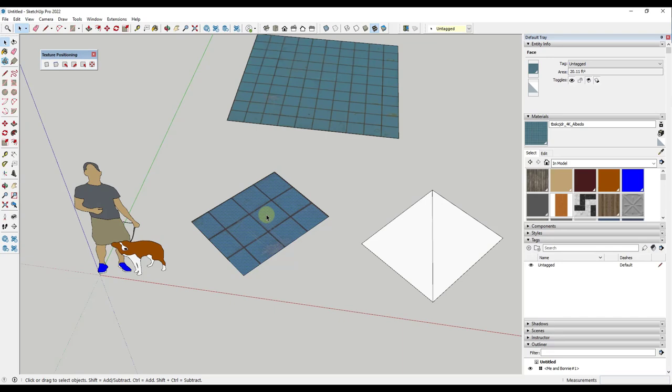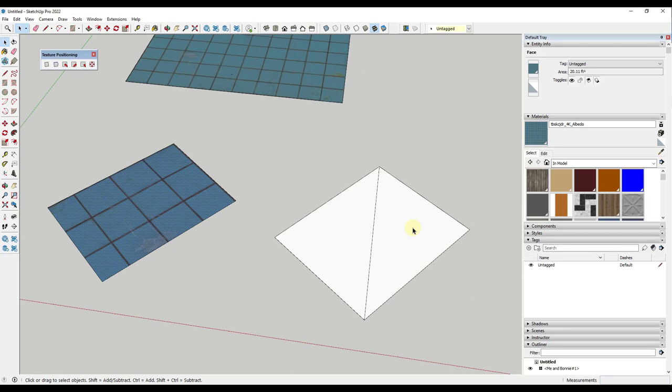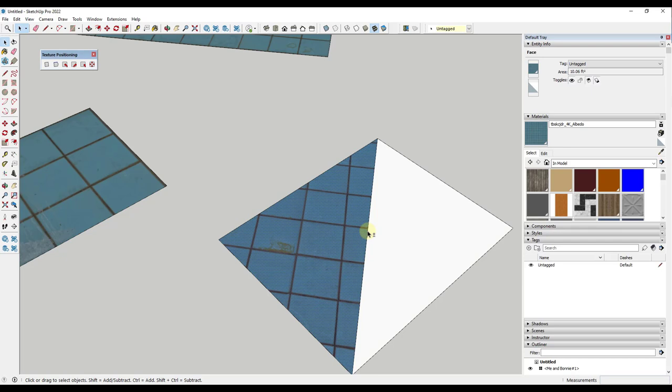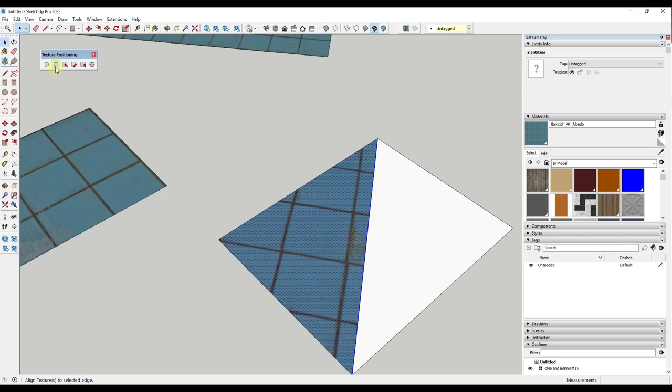The second option, let's say that I wanted to instead of aligning it with this side, this also allows you to specify a side. For example, let's say I wanted to align this texture to this central line. What I could do is I could select that, do a shift click and select the central line, and then I could use the second option which is align texture to edge. That's going to align the texture to the edge that I have selected.